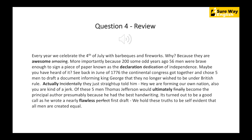Back in June of 1776, the Continental Congress got together and chose five men to draft a document informing King George that they no longer wished to be under British rule. Actually, they just straight up told him: 'Hey, we're forming our own nation. Also, you're kind of a jerk.' Of these five men, Thomas Jefferson would ultimately become the principal author, presumably because he had the best handwriting. This turned out to be a good call because he wrote a nearly flawless first draft. 'We hold these truths to be self-evident that all men are created equal.'